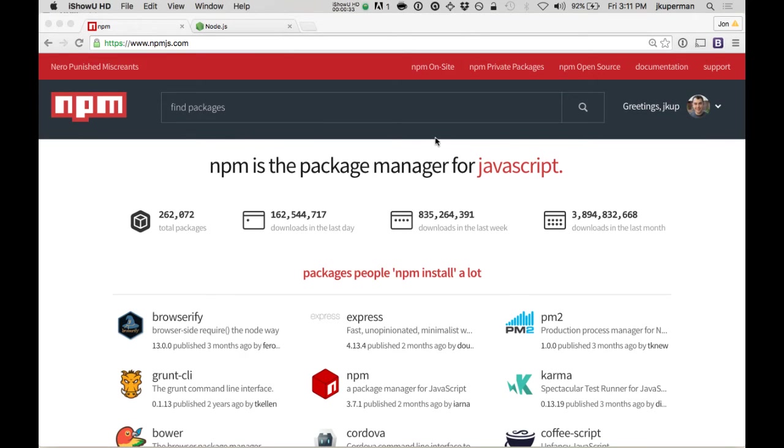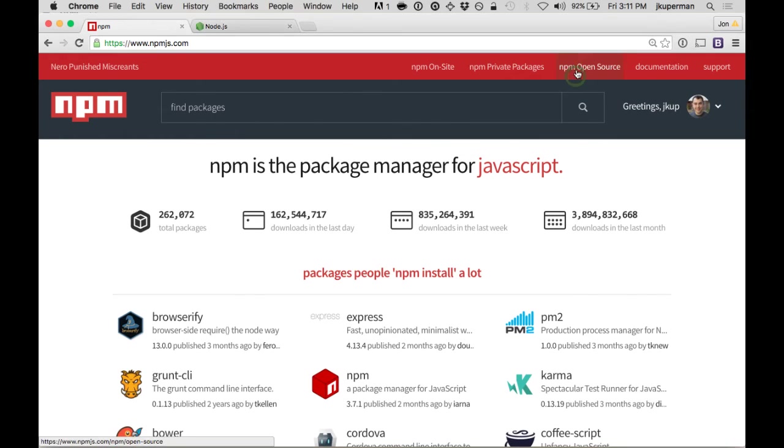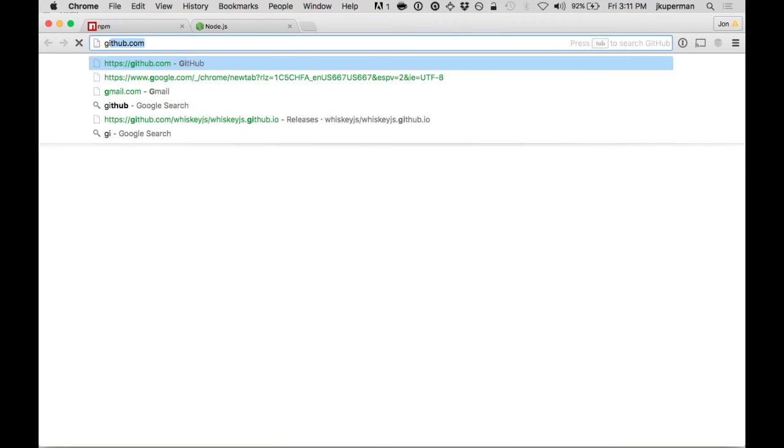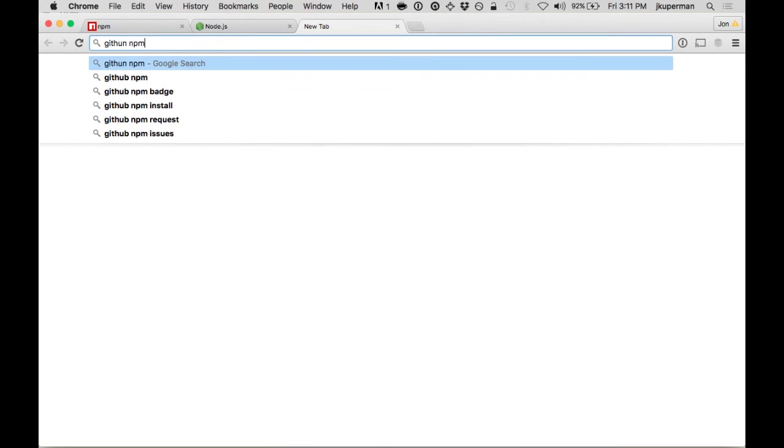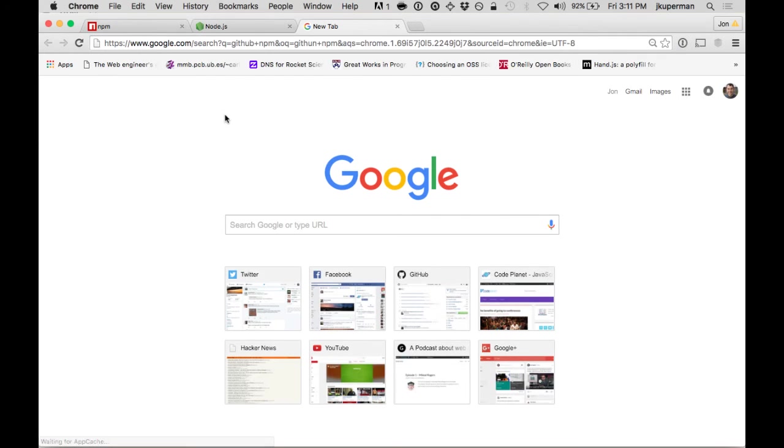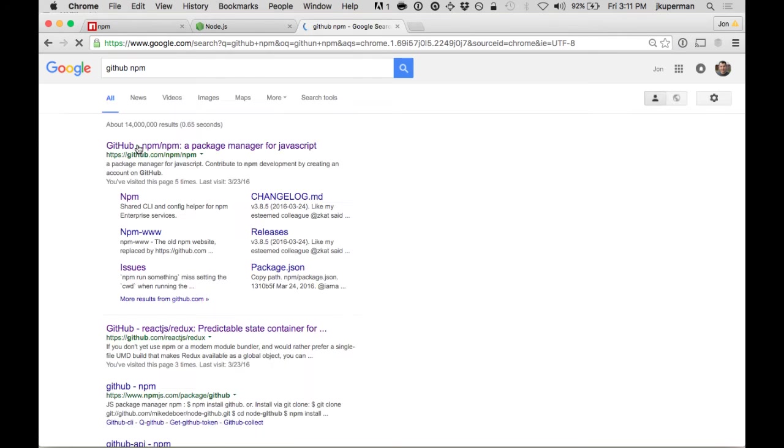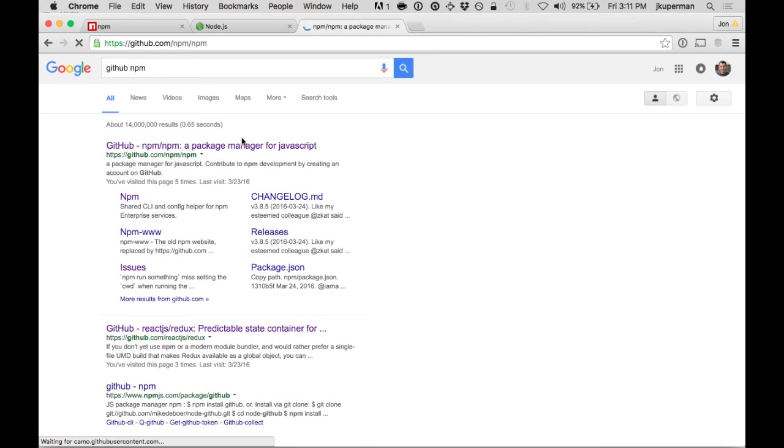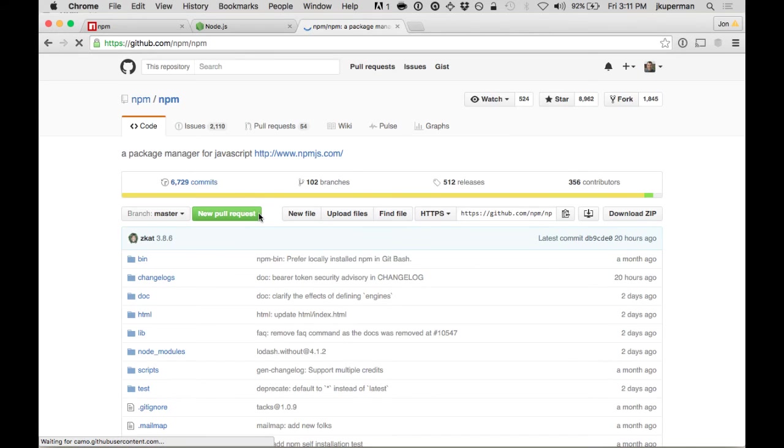So just to get introduced, the website is over at npmjs.com. It's all open source, so you can check out all the code and everything like that on their GitHub, which I believe is just under the NPM name. So you can see their package manager and their website, everything like that.